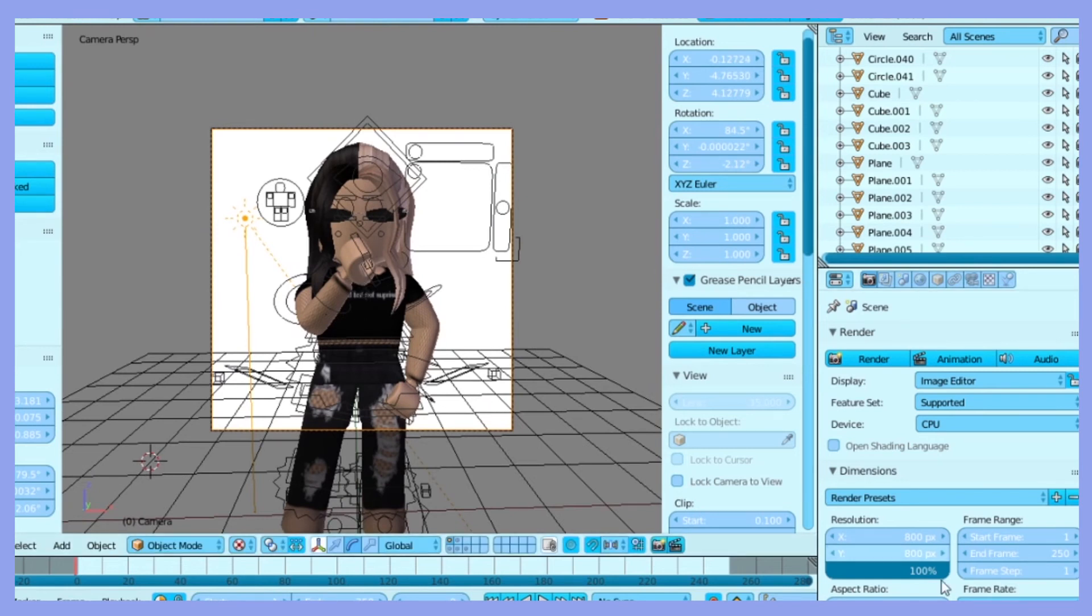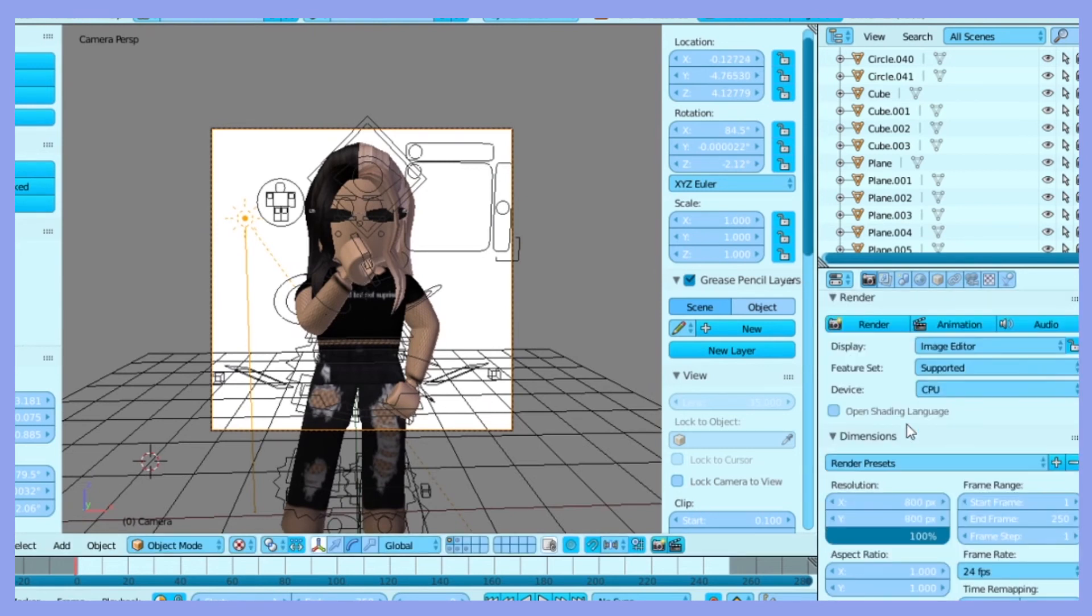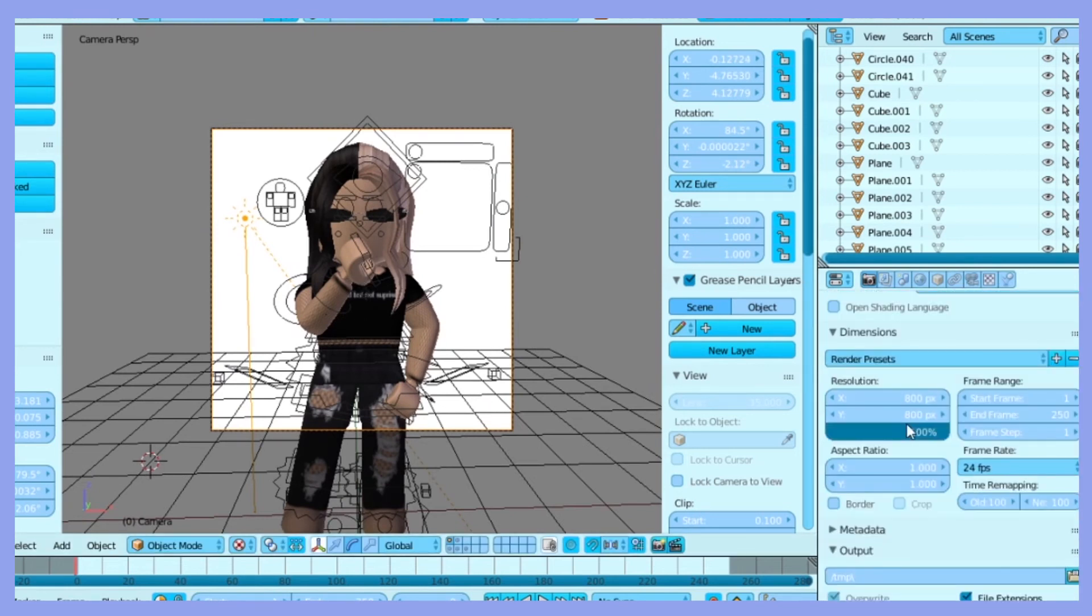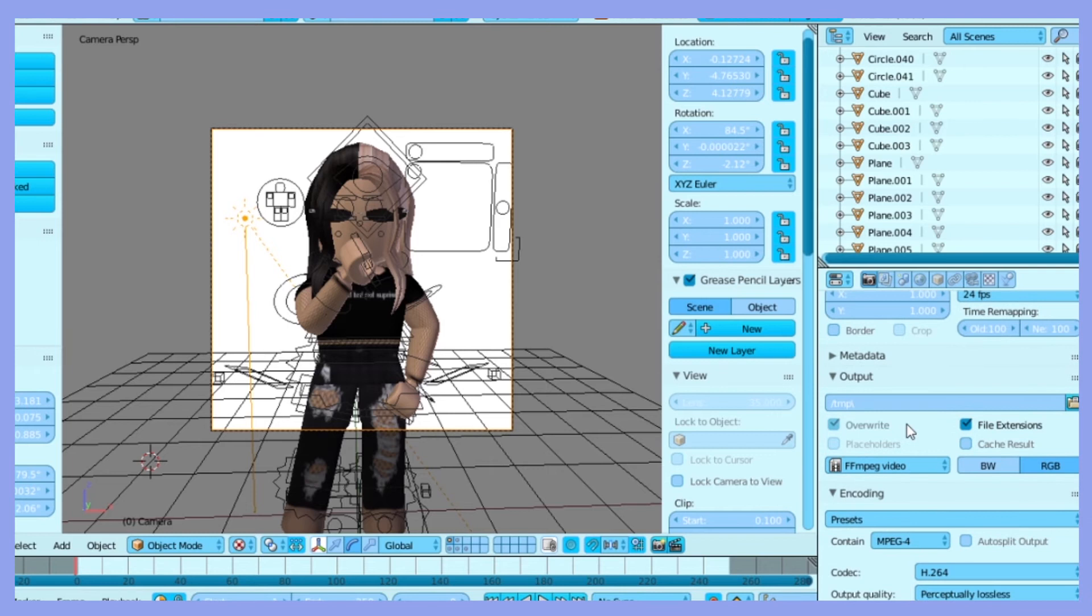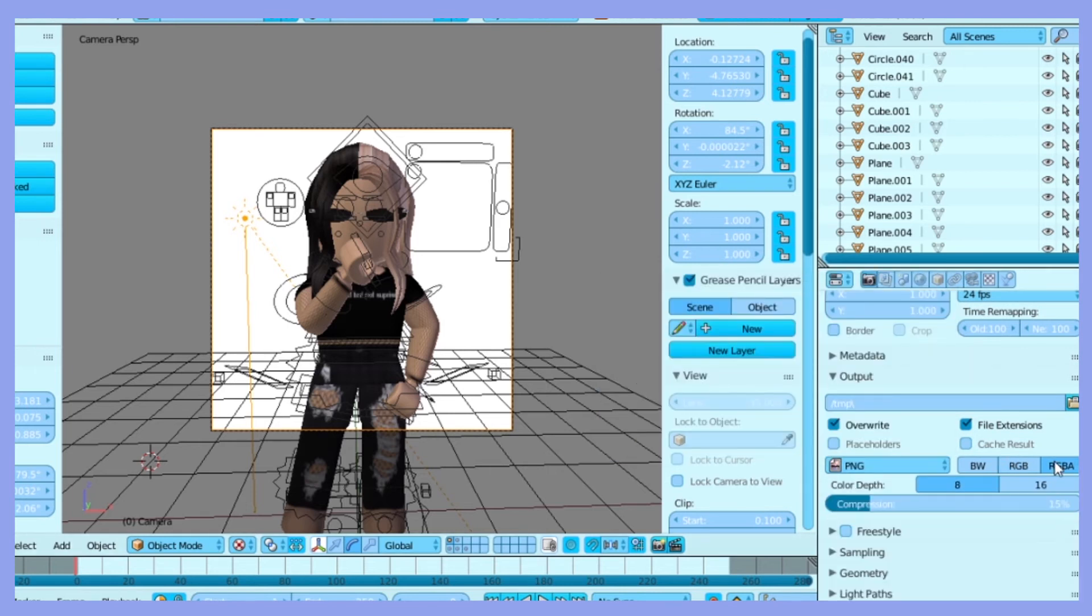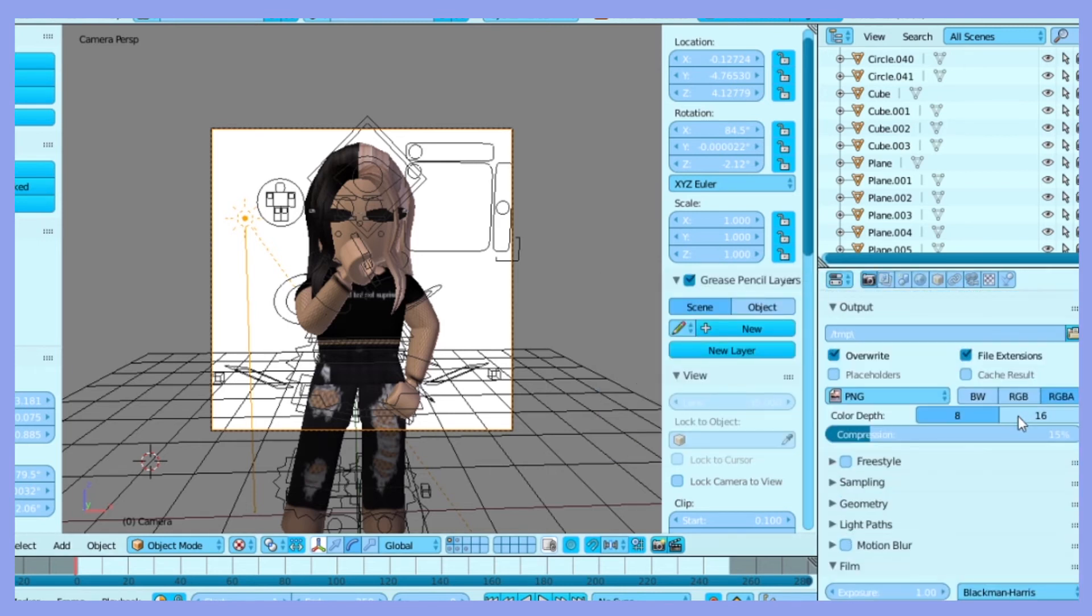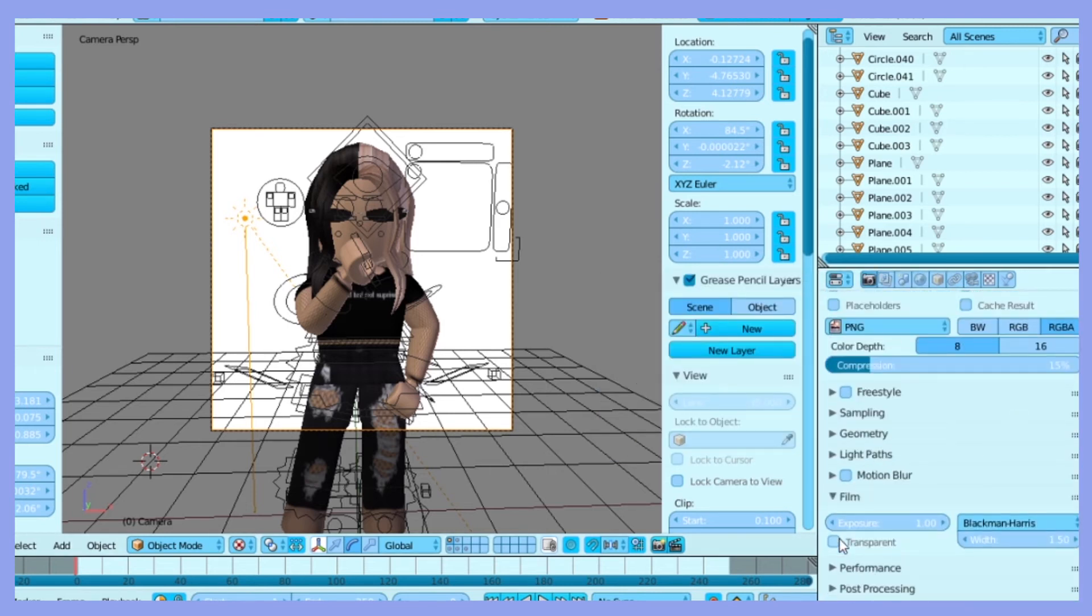Scroll down and under output, change the type of image to PNG and then click RGBA. Scroll down again and click transparent.